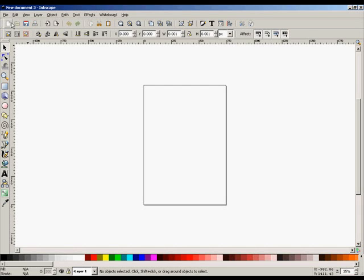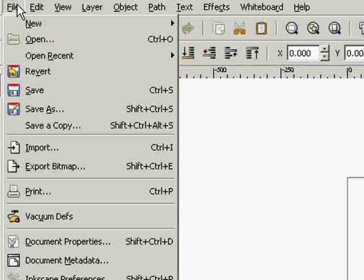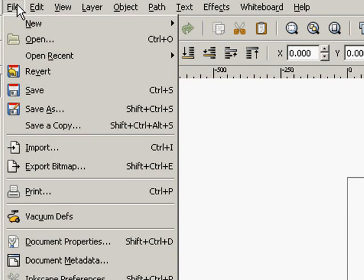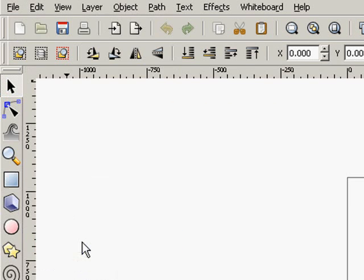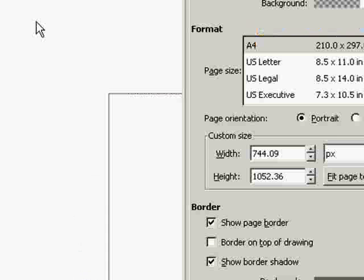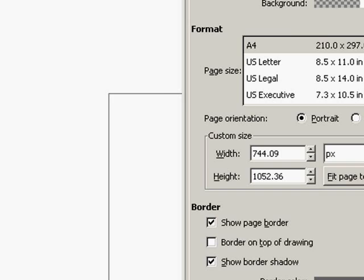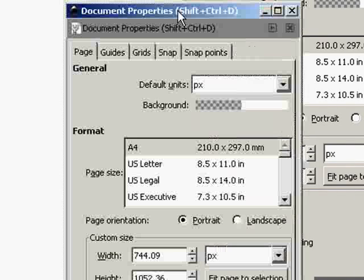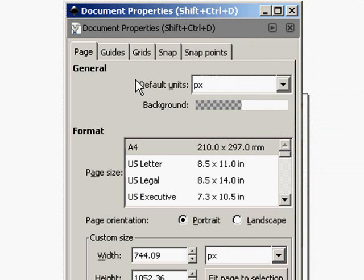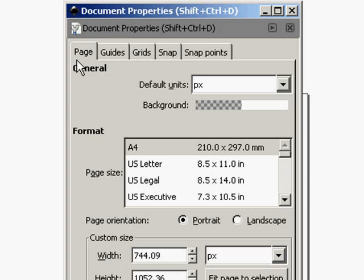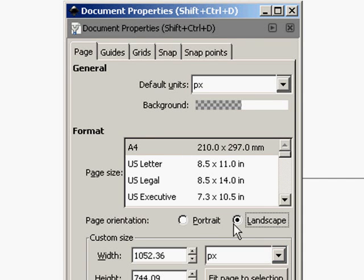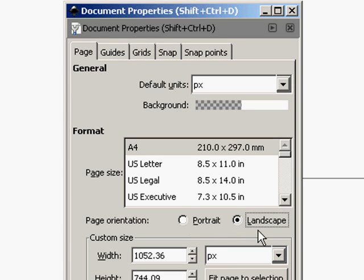We want to go to File and Document Properties. Within the Document Properties, you'll find all sorts of switches and properties to change. We're going to stay on the first page.